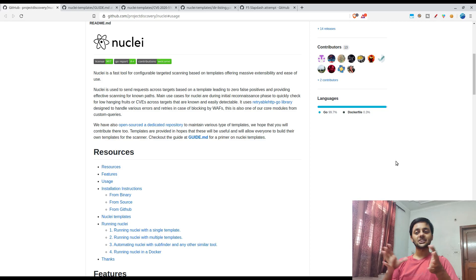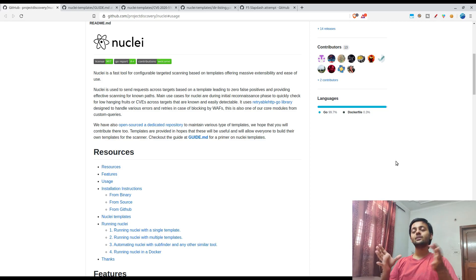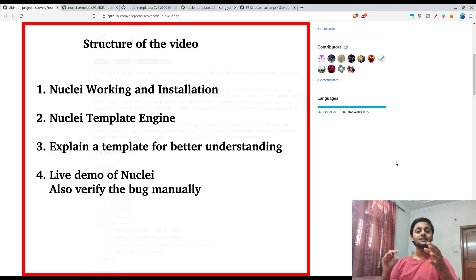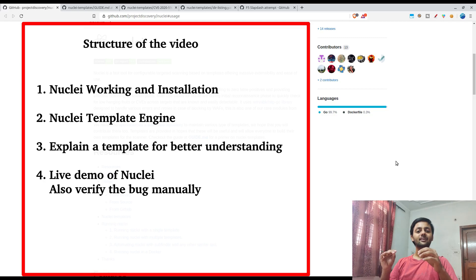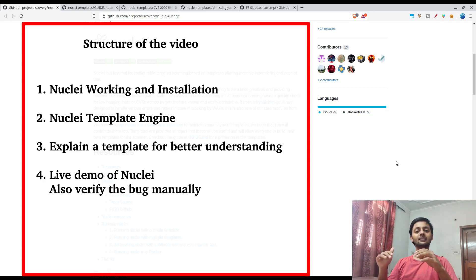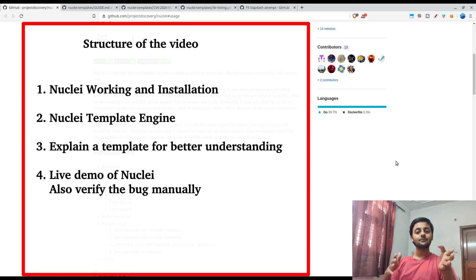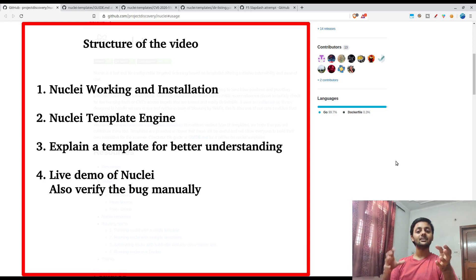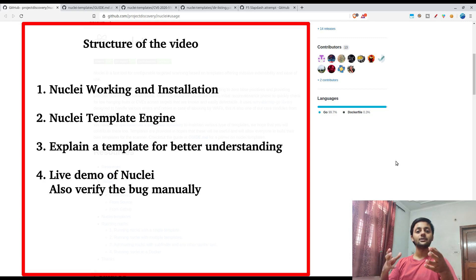Let me talk about the structure of this video. First, we are going to start with how Nuclei works and in brief I'll talk about the different steps of installation. Then I would talk about the template engine because that's the key to it - the Nuclei engine works on the templates which you provide.